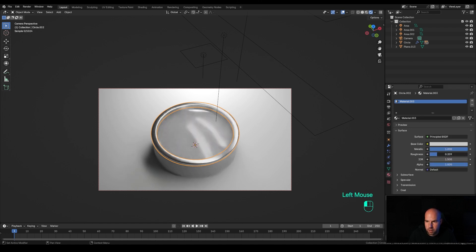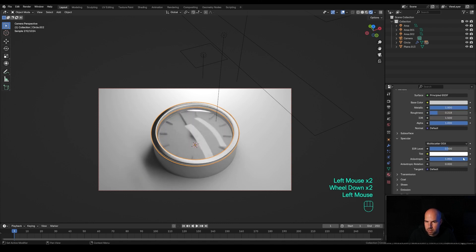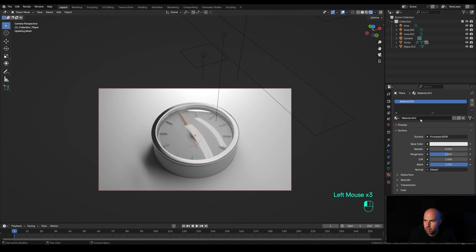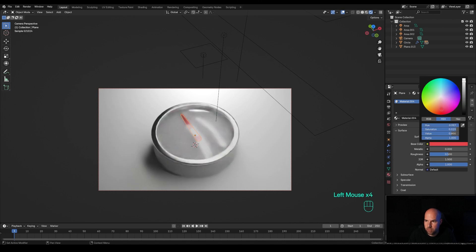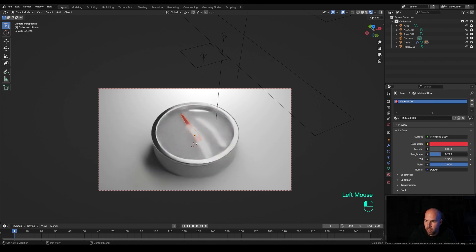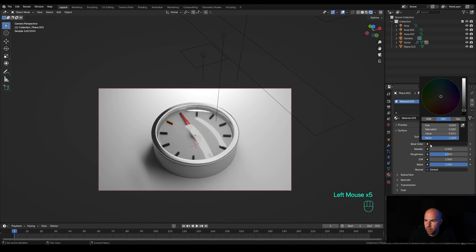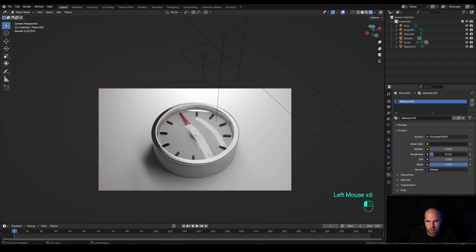Reduce the roughness, and in the specular settings increase the Anisotropic filtering — that'll give us more flashy reflections. Select the handle, create a new material, add a really accented color like red, and reduce the roughness. For the dials, something dark with a little bit less roughness.